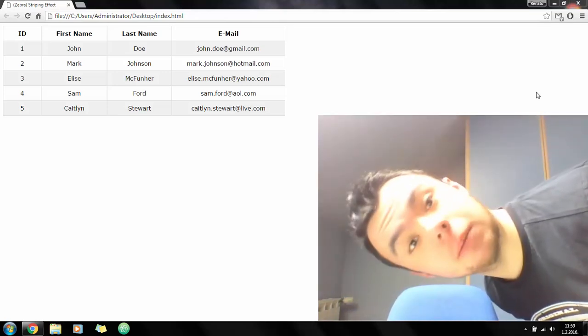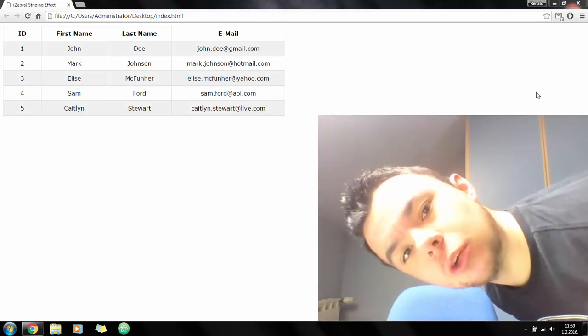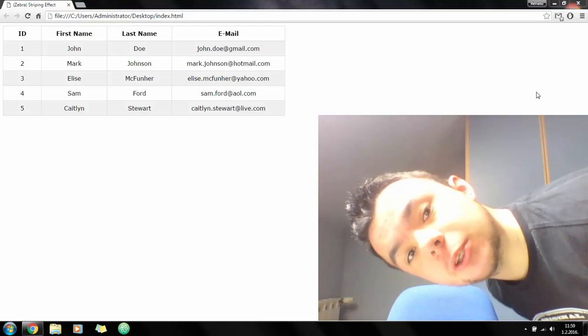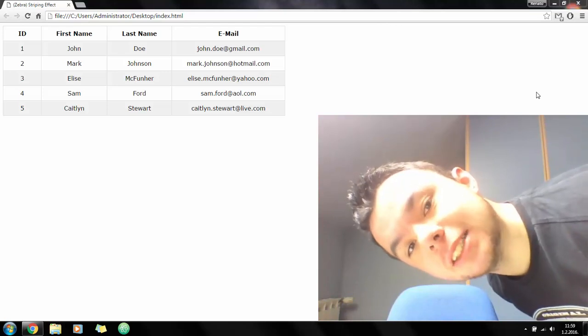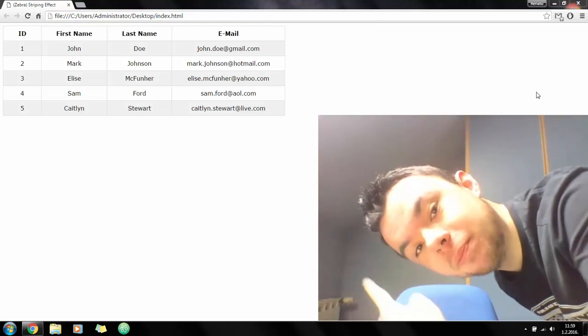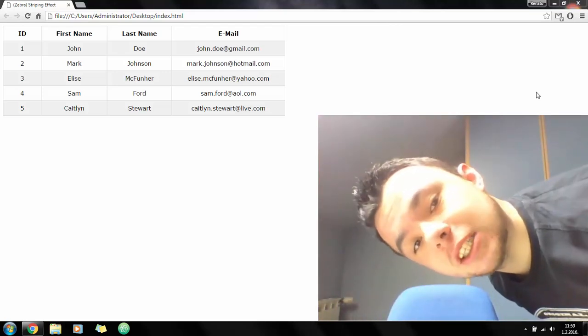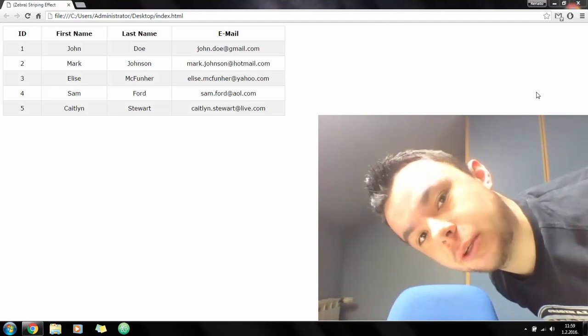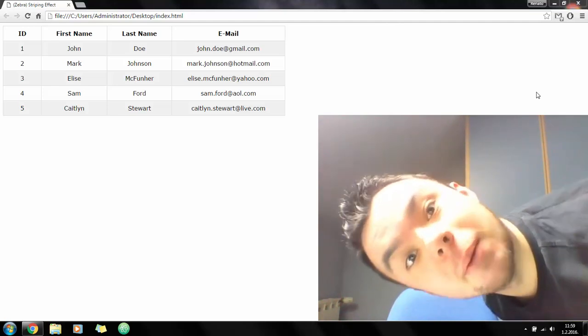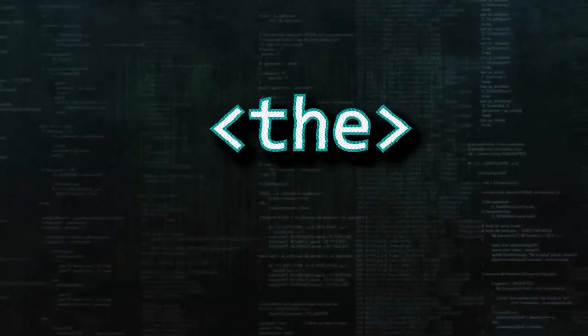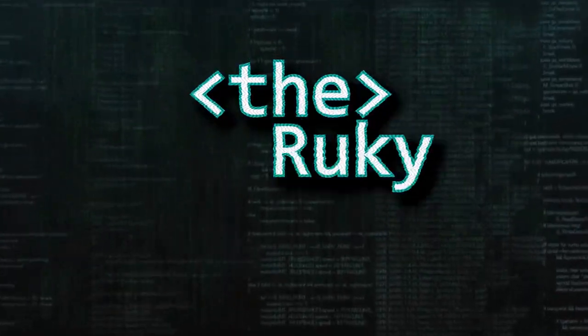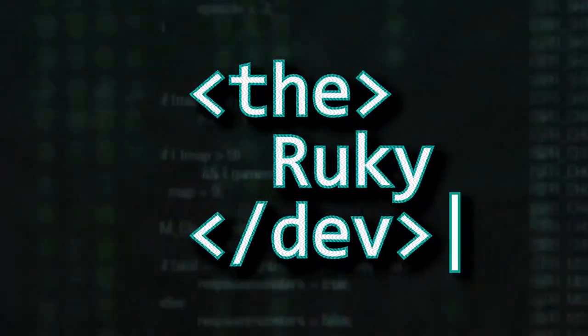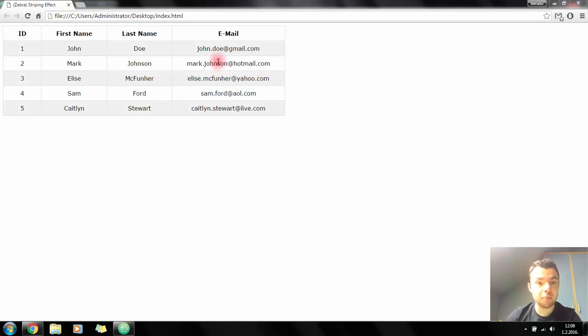What is up guys, welcome to The Rookie. In this video we'll be doing a zebra striping effect for a table in CSS3, and for you who are especially masochistic, we'll be doing the same effect using JavaScript. As you can see, this is our final product.